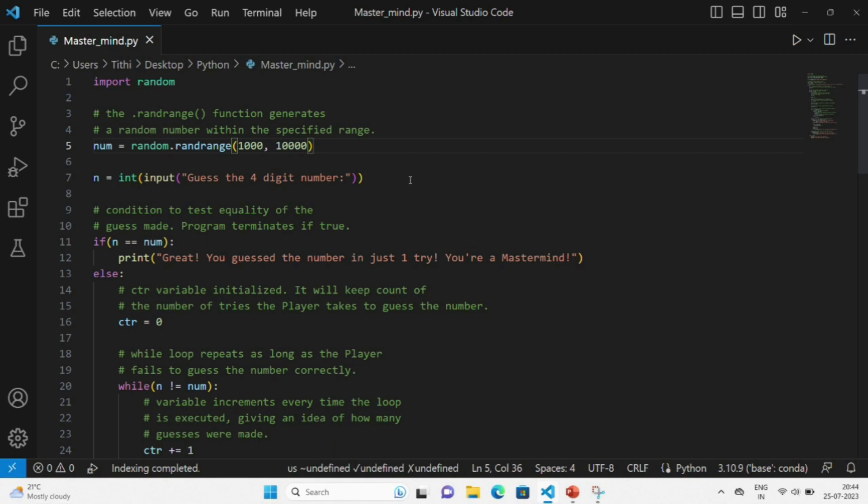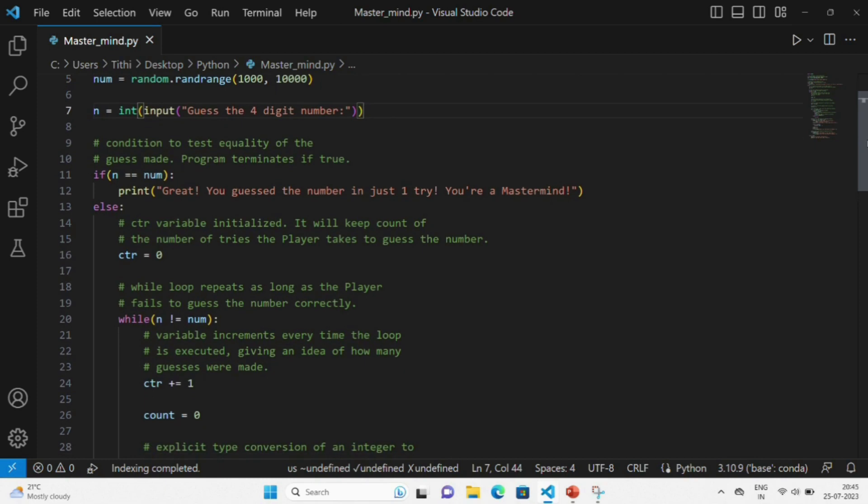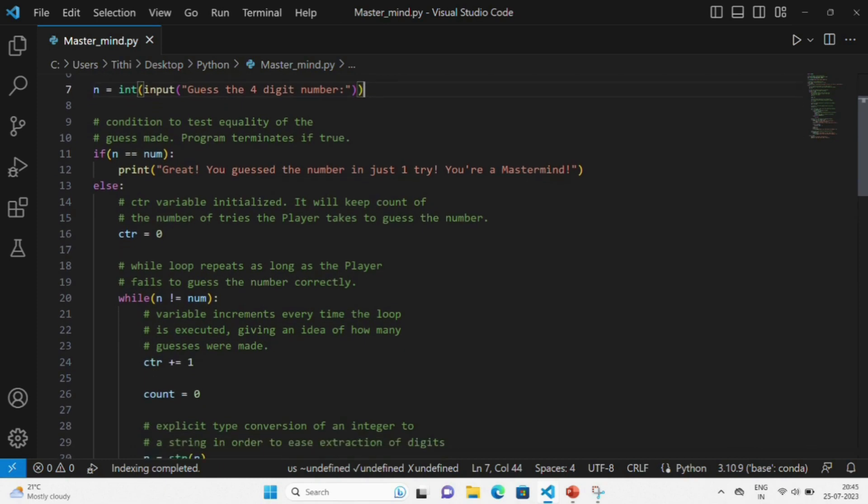Next, what we are doing is checking the condition so that we can test the equality of the guess made. If it is true, the program gets terminated. After that, the CTR variable is initialized that will give the count of the number of tries as the player attempts to guess the number.